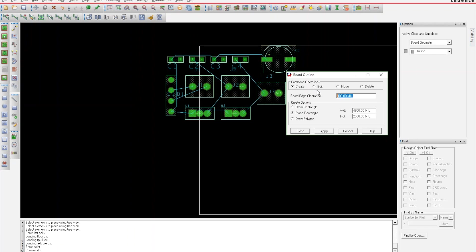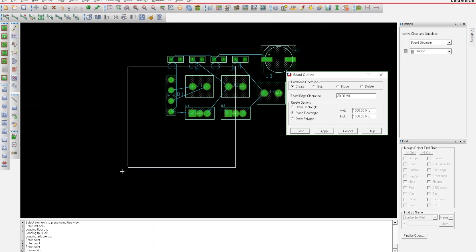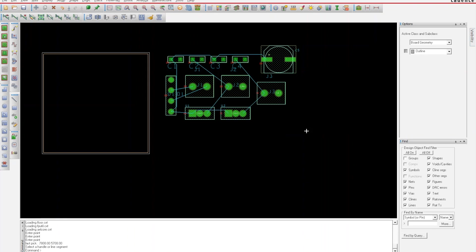I'm going to have it place a rectangle with a board edge clearance of 20 mil. The width is gonna be about one and a half inches, so that's 1500 mils by 1500 mils. I should be able to fit all my parts within that.